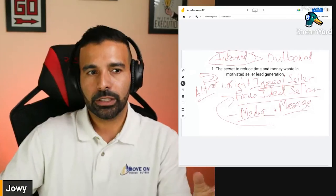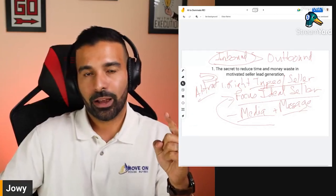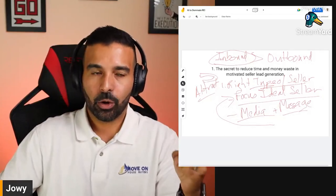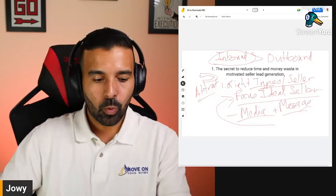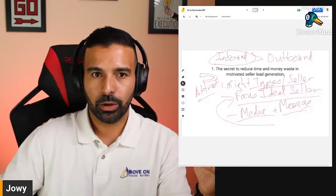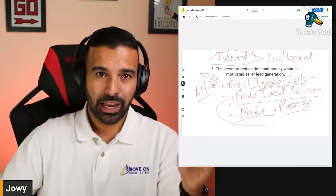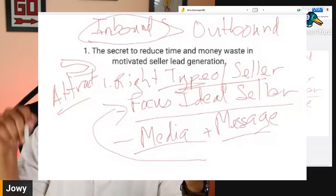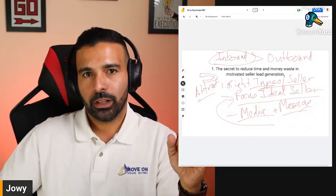When you attract inbound leads and they see you as the expert, that changes the conversation and your self-positioning. The secret to reduce time and money waste in motivated lead generation is to first define the right type of seller. That seller has to be willing and able to sell at the discount or terms you're looking for, and they see you as the authority so they want to work with you — closing you as a category of one.